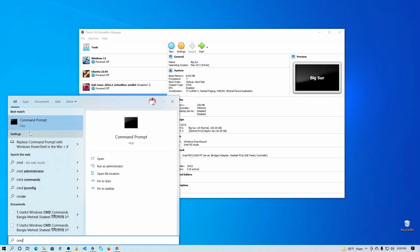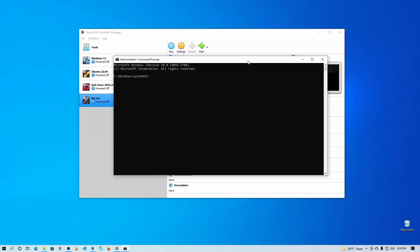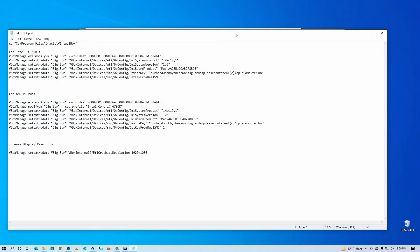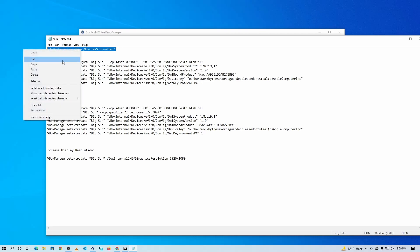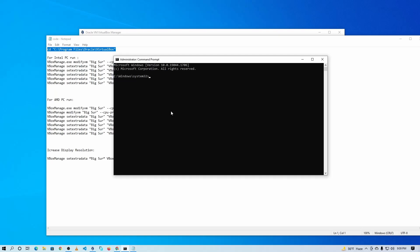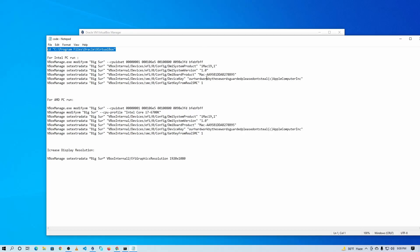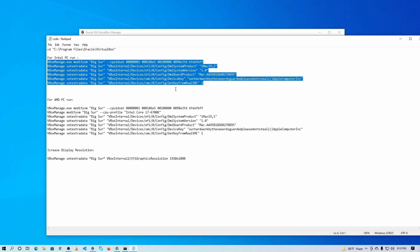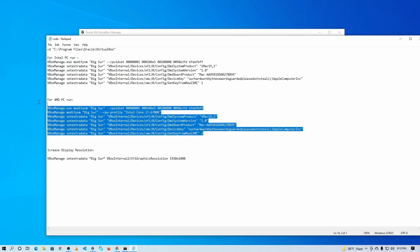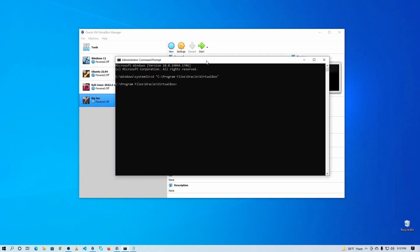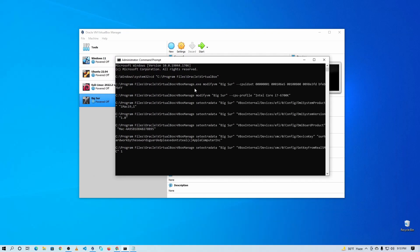After completing all of this, click the Start menu and search for CMD, then right-click and run it as administrator. Open the TXT file you downloaded from the description. It contains a couple of commands. First, change your directory to the VirtualBox folder where you installed it by pasting the first command and pressing Enter. If you have an Intel-based PC, copy the Intel commands and paste them into the terminal and press Enter. If you are on an AMD-based PC, copy the AMD commands instead. Paste the command and press Enter.